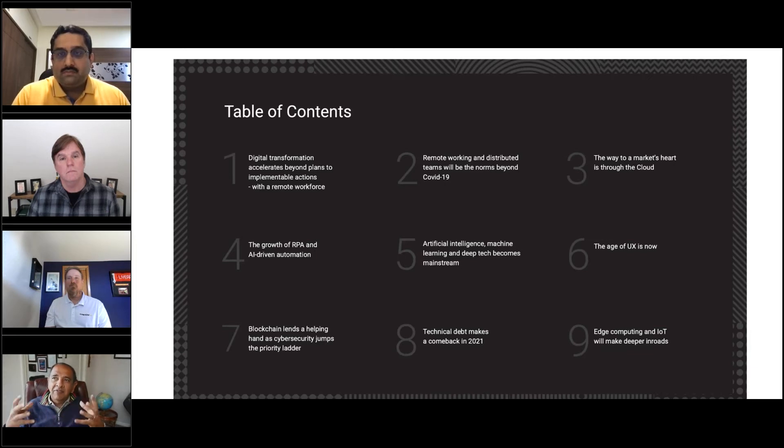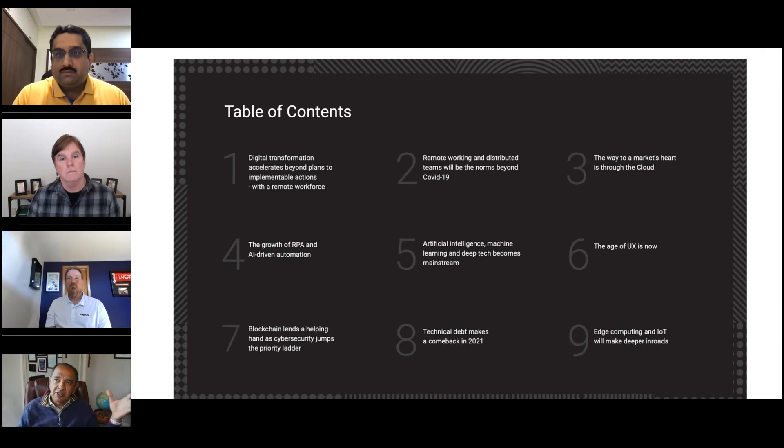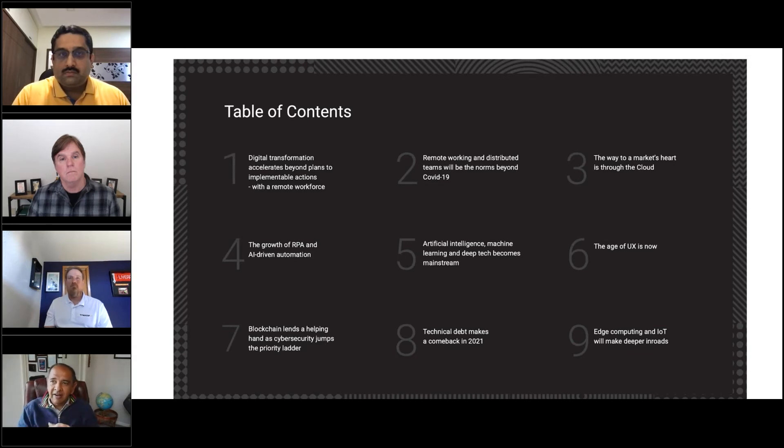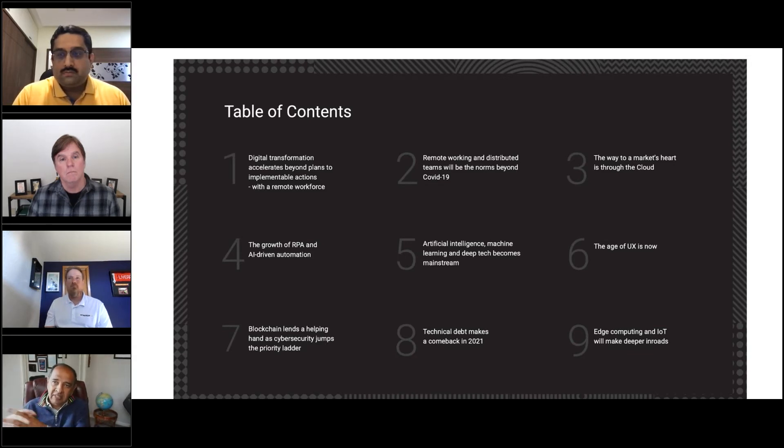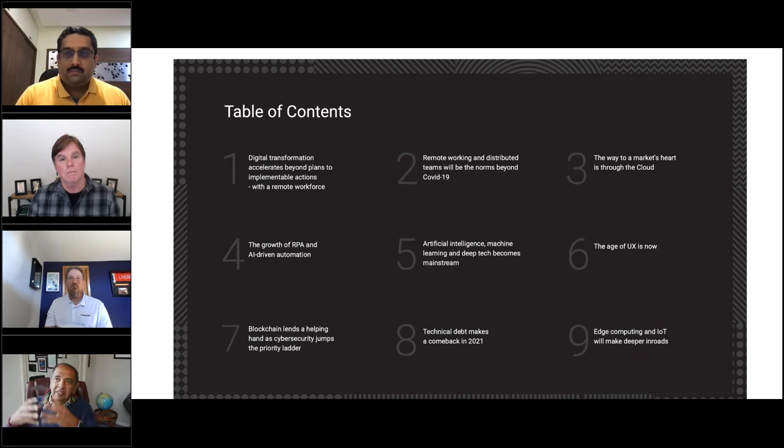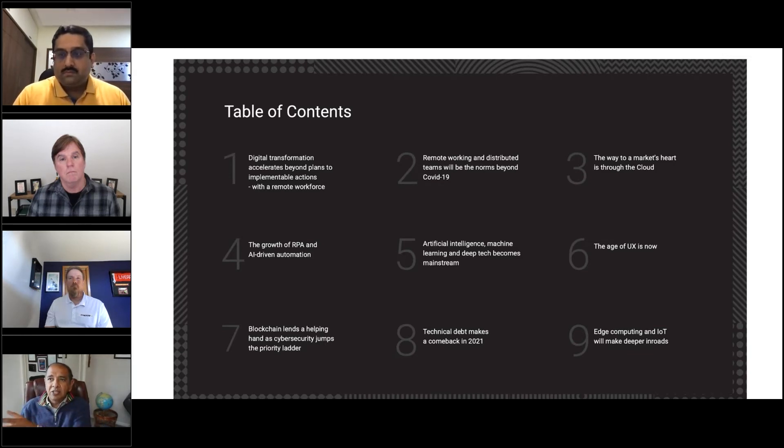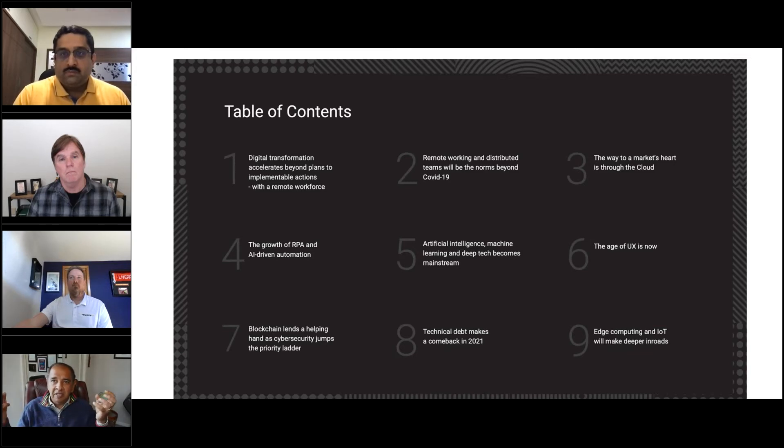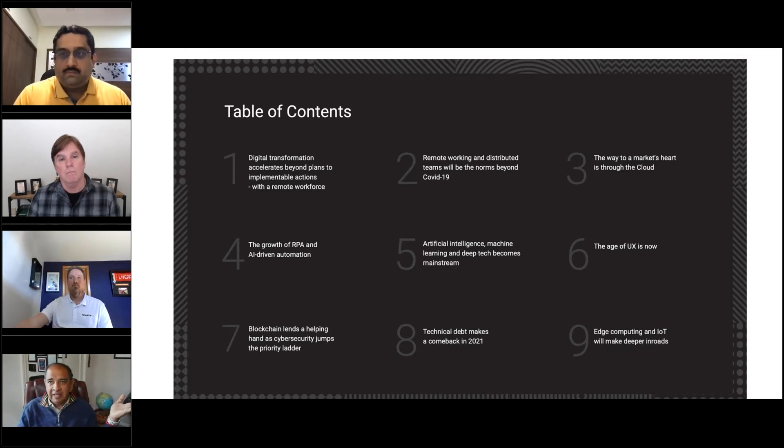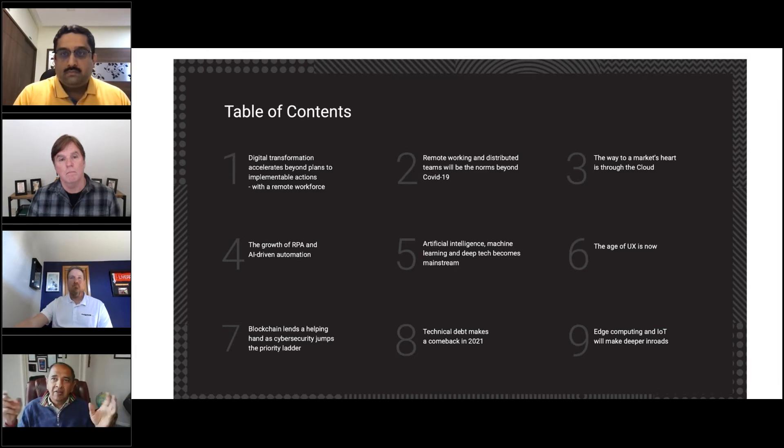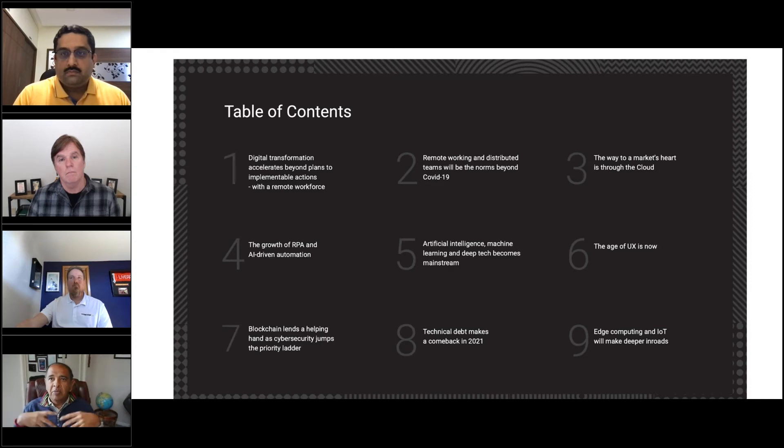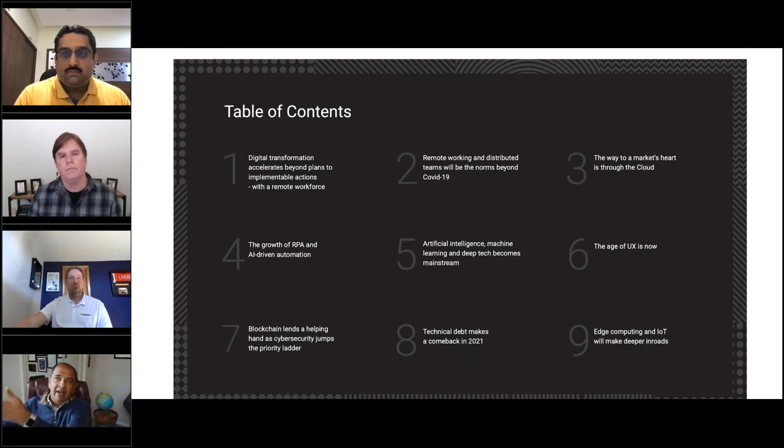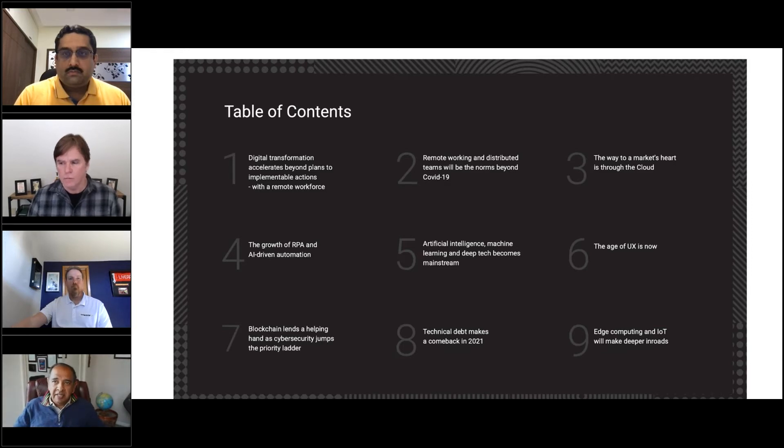We are in like a fourth generation of revolution. If you look across the history of science and technology, it started with steam engines, then electricity and telegraph, then came computers and the internet. Now we're getting into this new phase where some estimates say these connected devices will outnumber the number of people on the planet by four to one in the next five to seven years.